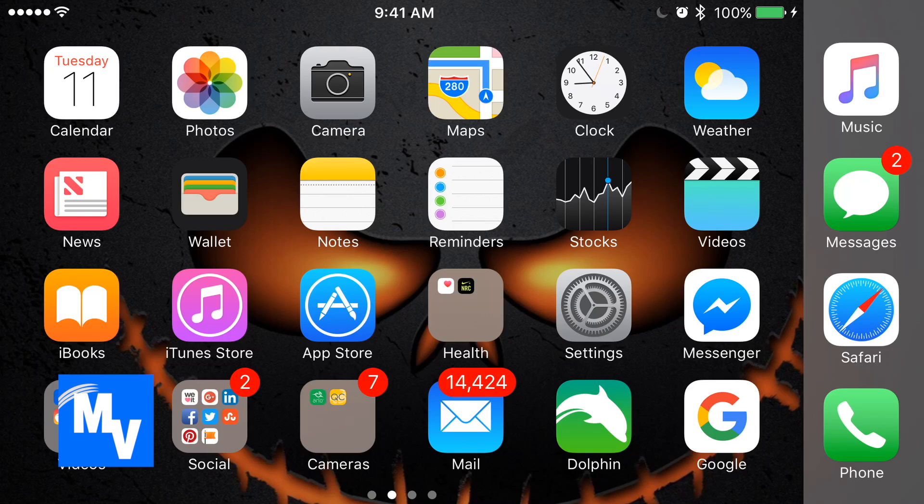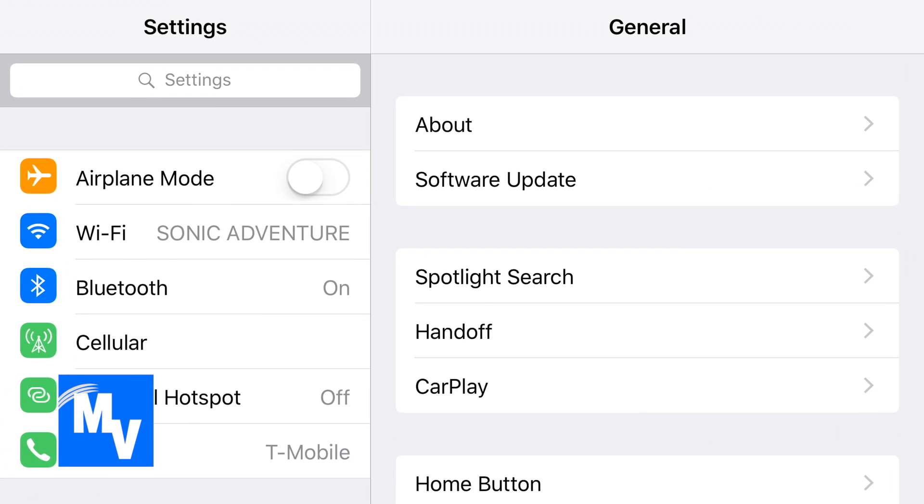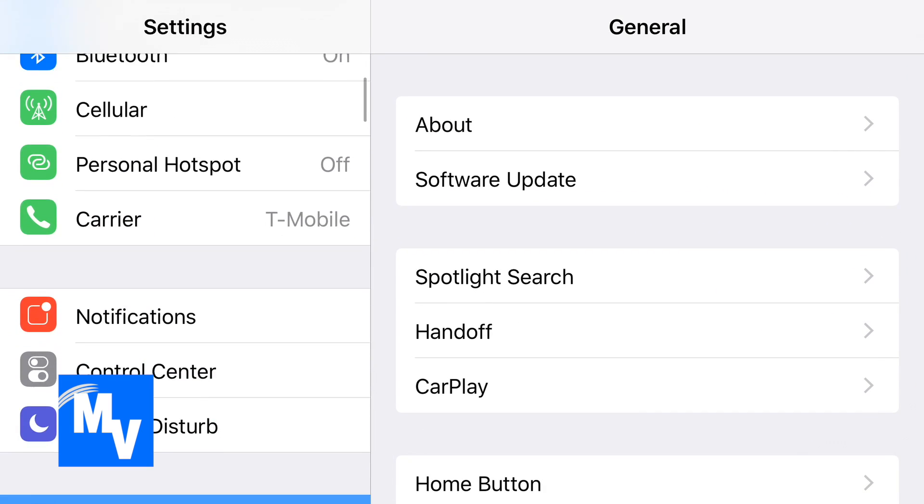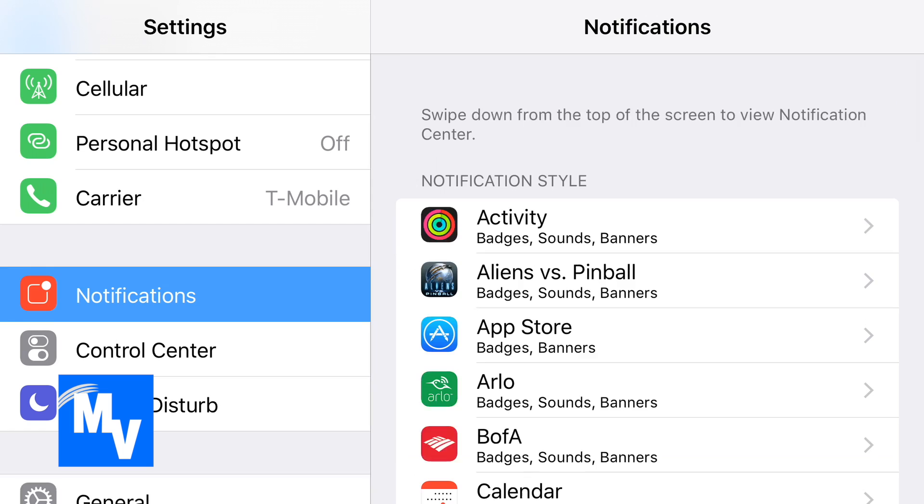So with that said, go to Settings on the left hand side of the screen. Scroll up until you see Notifications and select that.